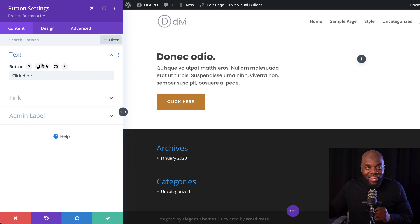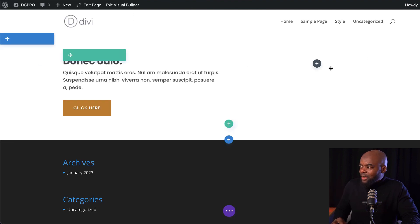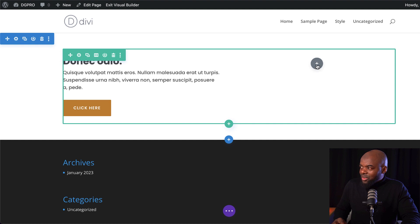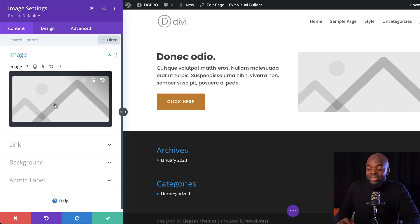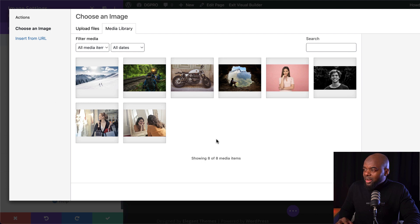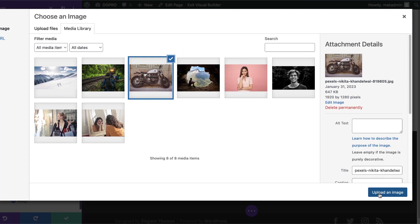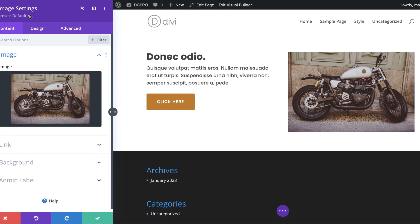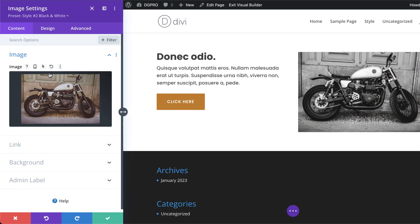Over here to the right, we also need something on there. I'm going to save this, come over here to the right, search for my image module and select it. I have some images in my media library, and the image I'm going to go with is this one right here. I'm going to click upload an image, come over here to the top, and choose black and white.